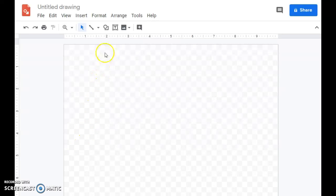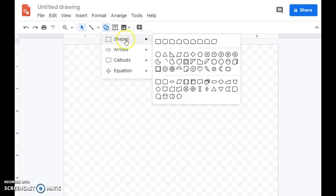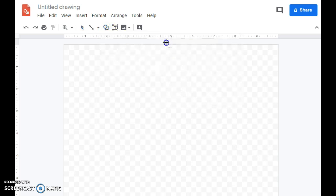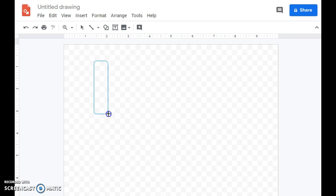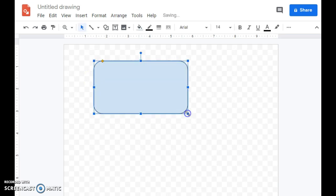In this video, I'm going to demonstrate how to use Google Draw. I'm going to the Shapes section, I'm going to select a shape, hold down my left mouse button, and draw my particular shape.